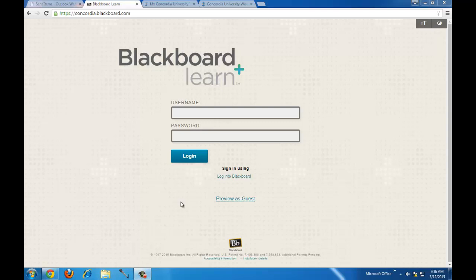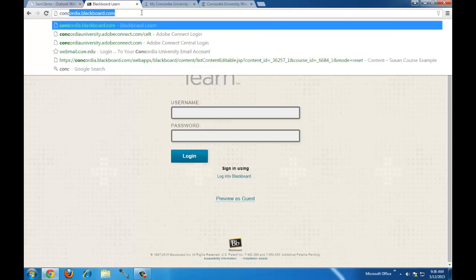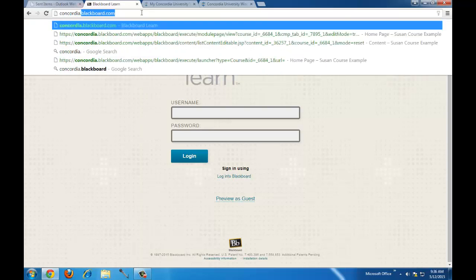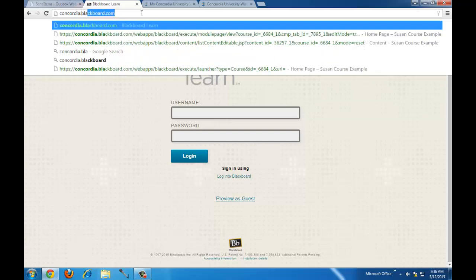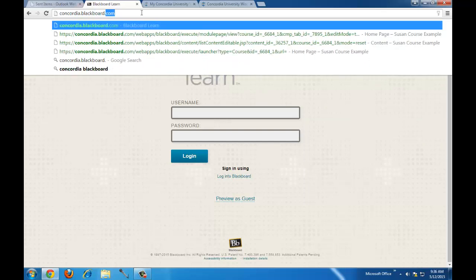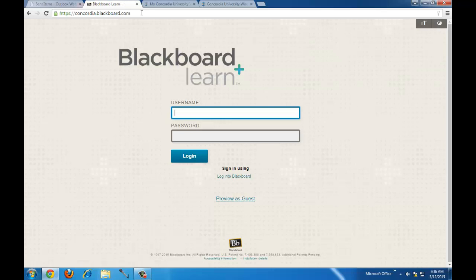The first thing we're going to do is log in to Blackboard Learn. To find Blackboard Learn, you can type in the URL concordia.blackboard.com. It'll take you to the login screen where you'll enter your username and password, the same ones that you used to get into the portal.